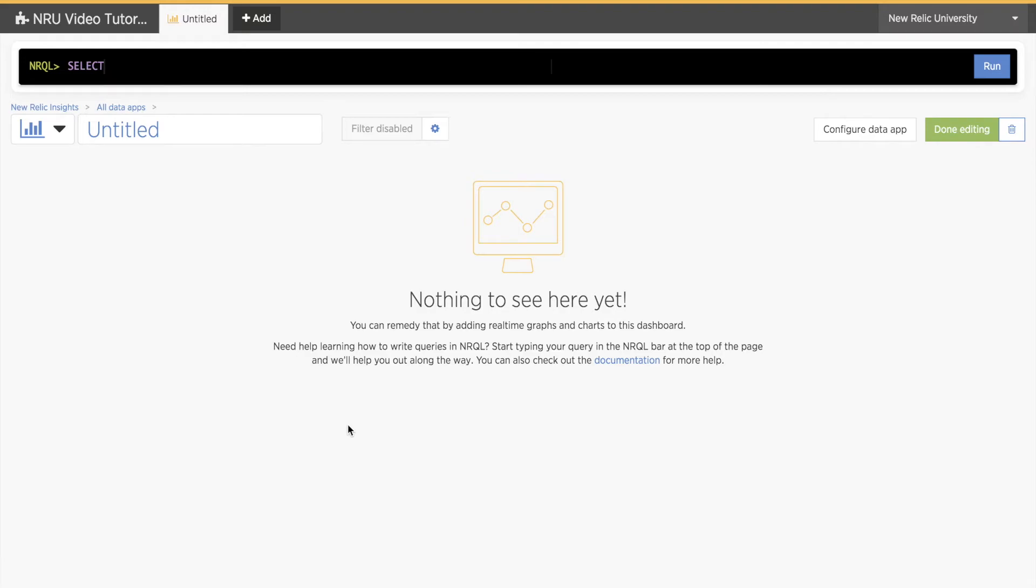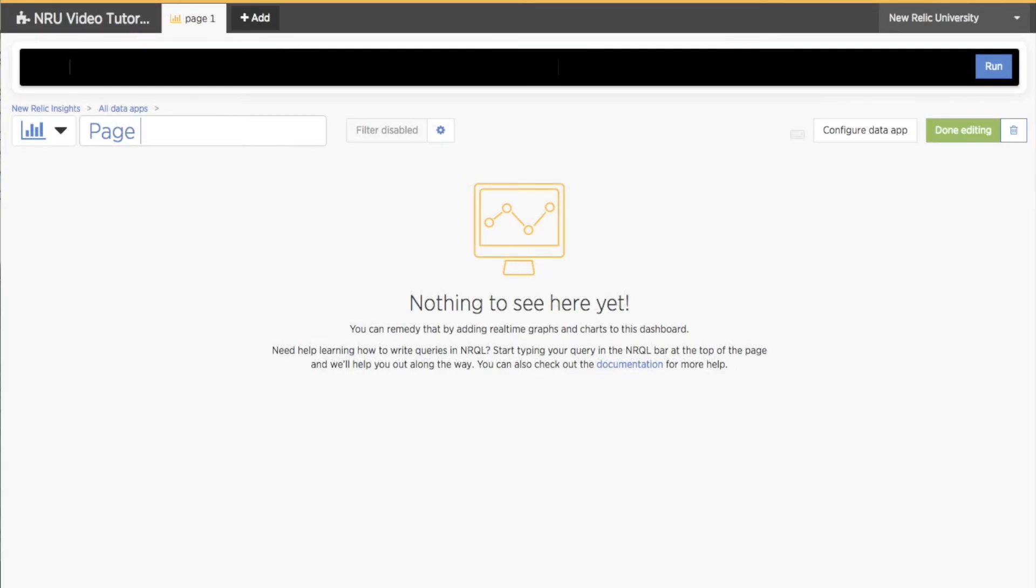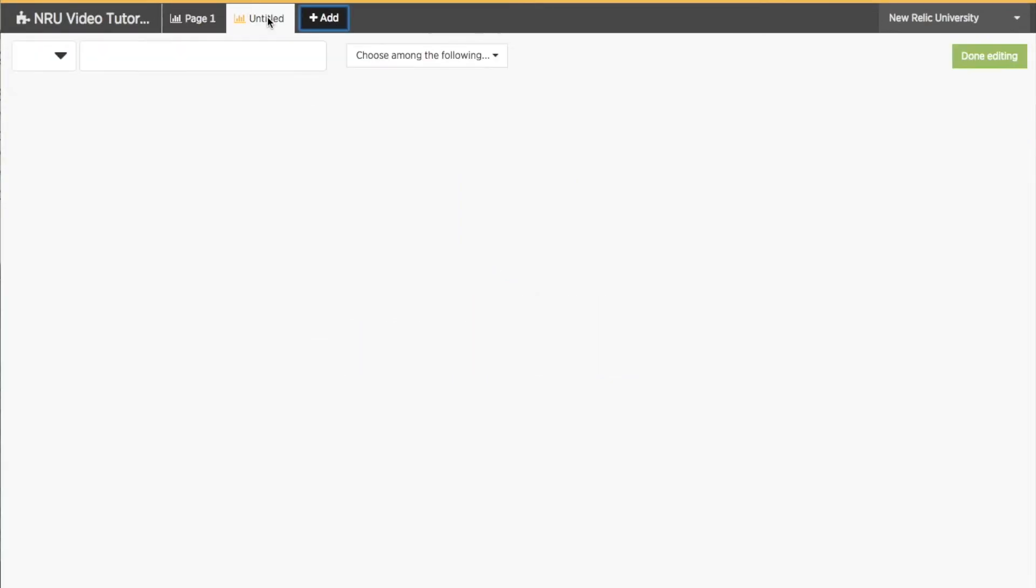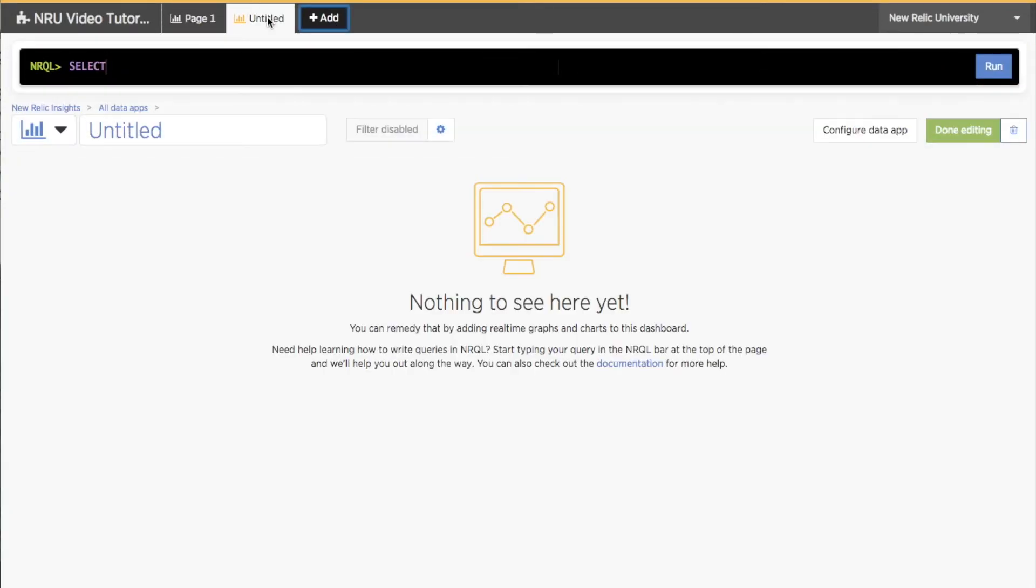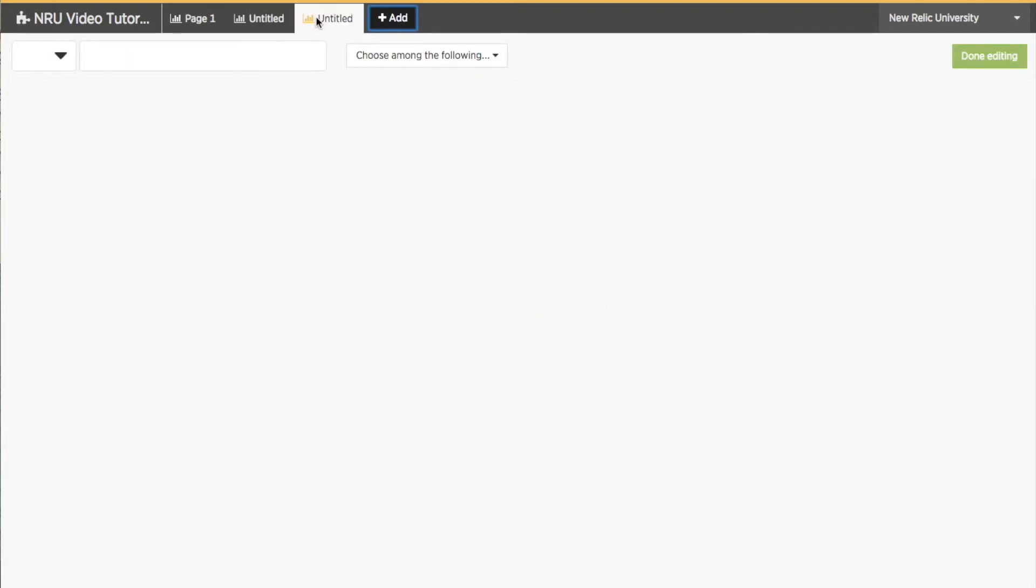There are two main differences that are important to note. First, notice the Configure Data App button to the left of the Done Editing button. This will open a panel with all kinds of important data app settings that we'll go over in just a moment. Second, I can add pages to the data app by simply clicking the plus icon at the top of the page above the query bar.